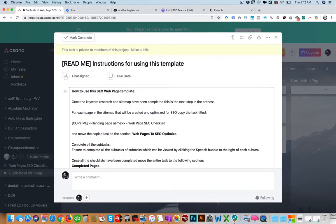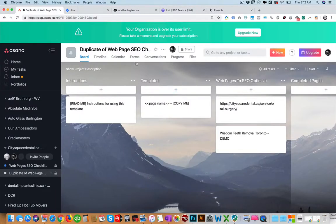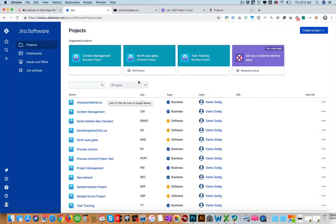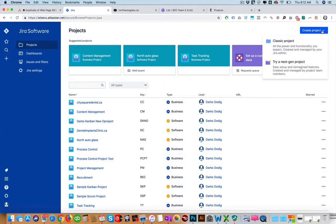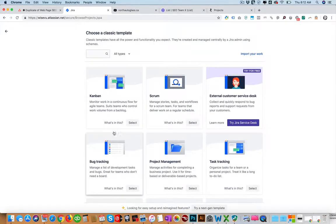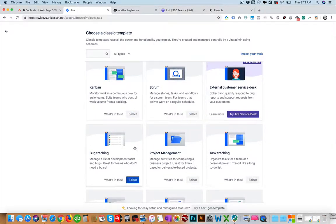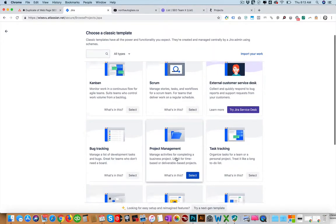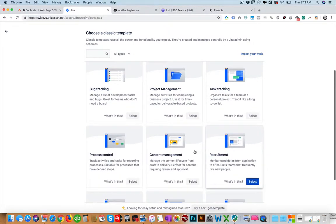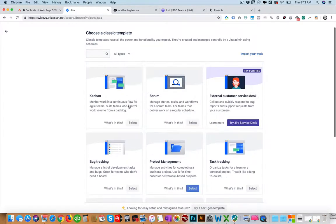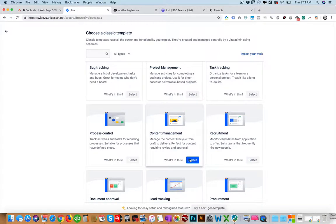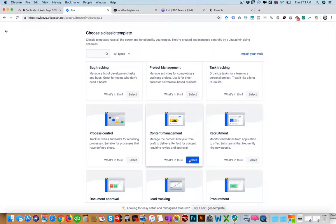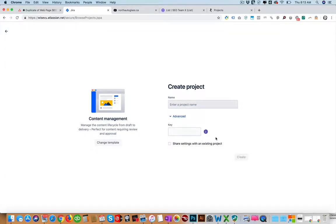So that's essentially an overview of Asana. Now if we look at Jira, this is how Jira looks. You have all your projects and you can create a project, usually go classic project. And then they have different templates, so you can see the Kanban, scrum, external service desk, bug tracking, project management. You can see task tracking, process control, content management. And then when you select, let's say you're creating content for example or recruitment. So if you select content, enter your project name. If you click advanced, not many options here.